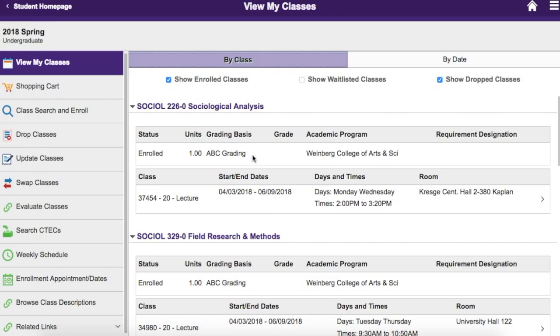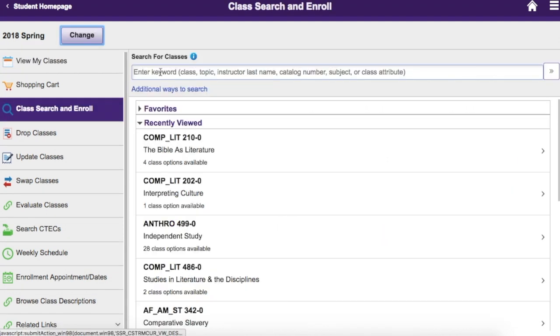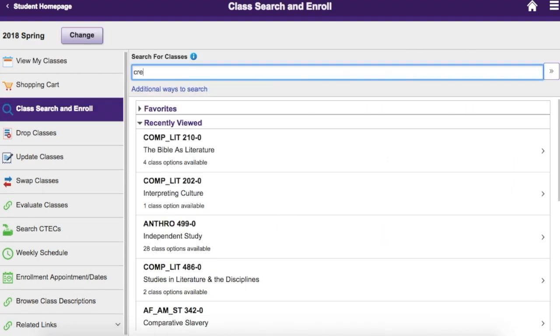Searching for a class is as simple as typing one or more keywords into the search box. Class Search will look for your keywords in course titles and descriptions, catalog numbers, and instructor last names.